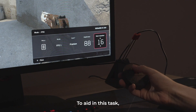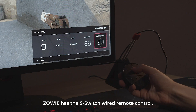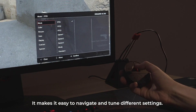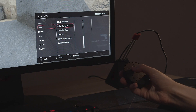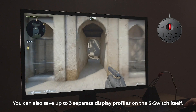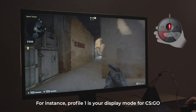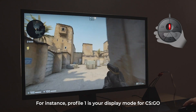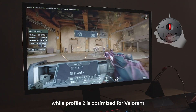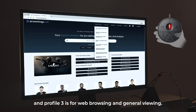To aid in this task, Zowie has the S-Switch wired remote control. It makes it easy to navigate and tune different settings. You can also save up to three separate display profiles on the S-Switch itself. For instance, Profile 1 is your display mode for CSGO, while Profile 2 is optimized for Valorant, and Profile 3 is for web browsing and general viewing.